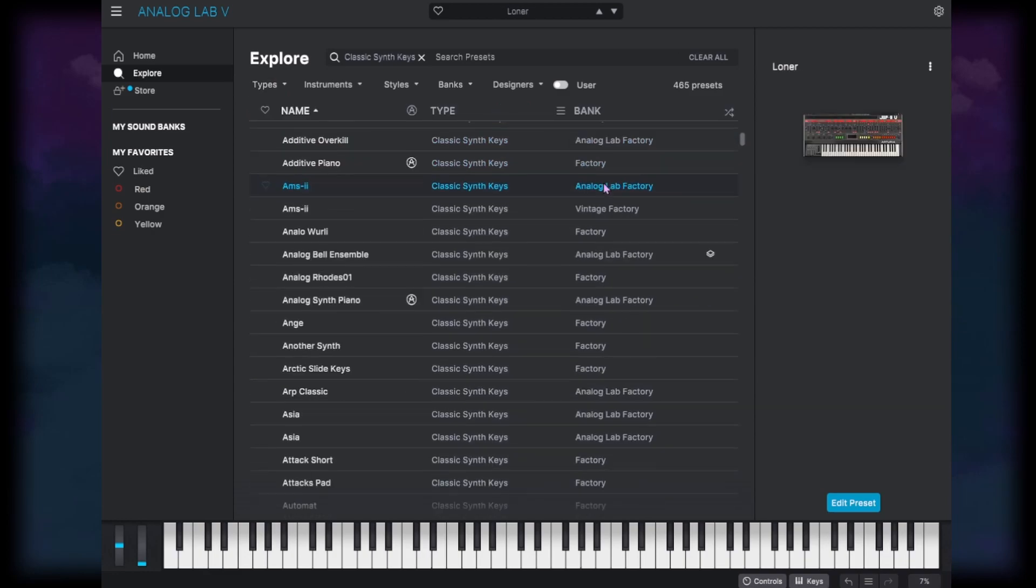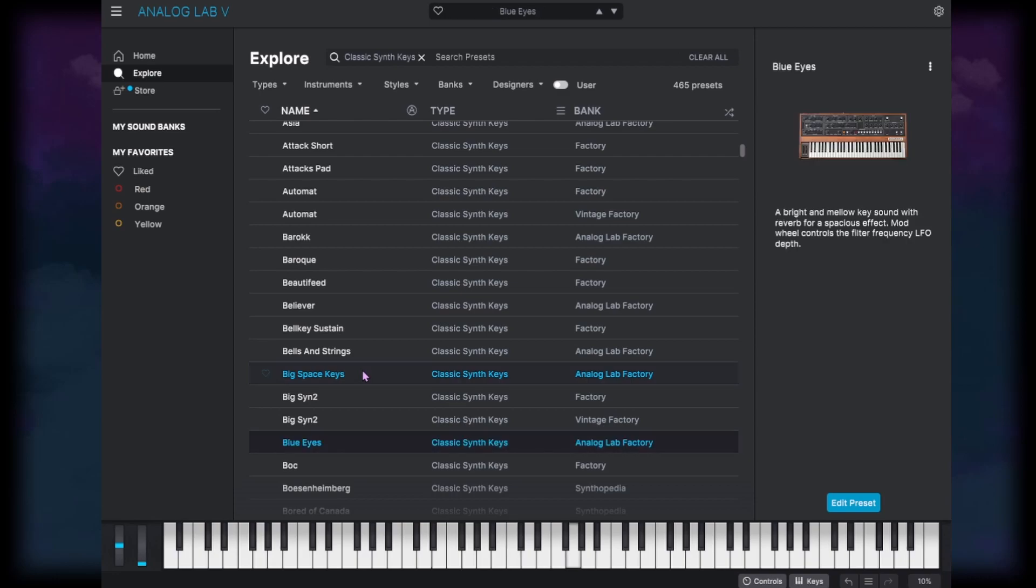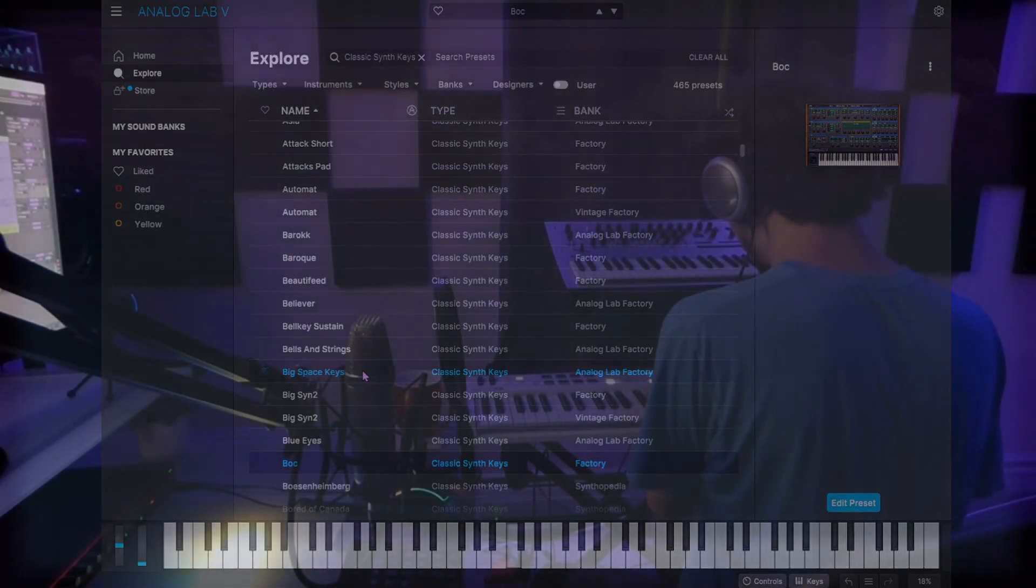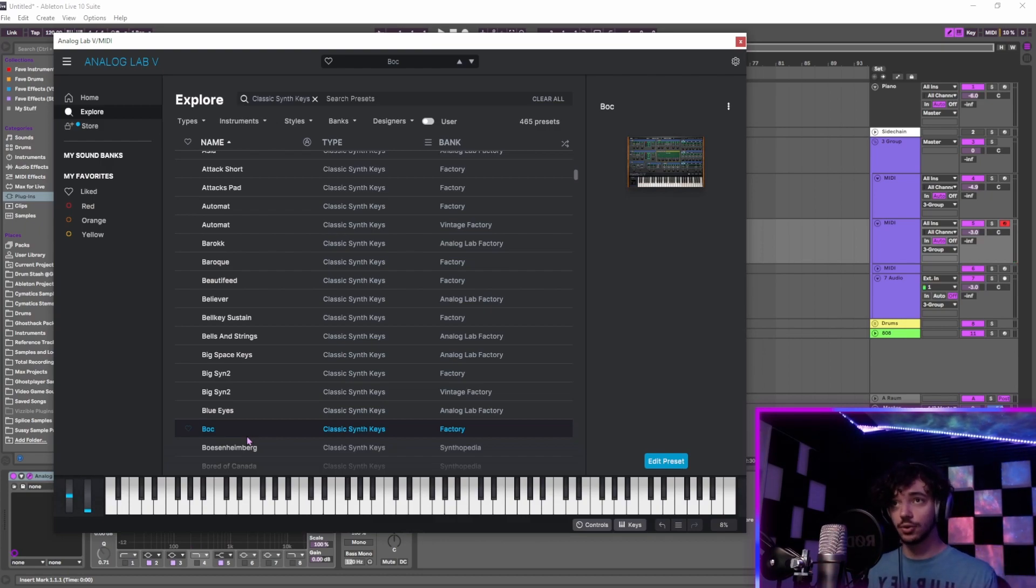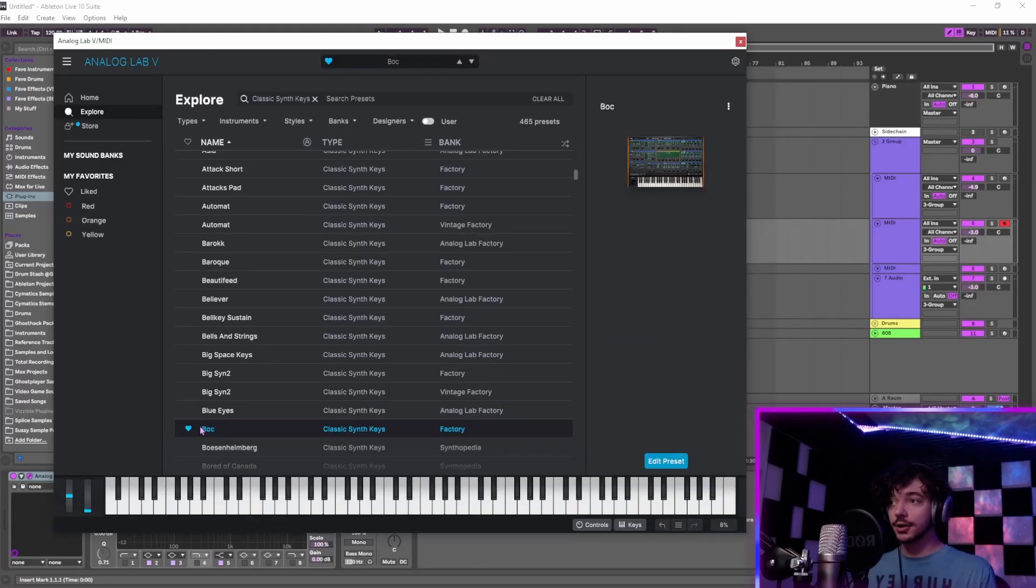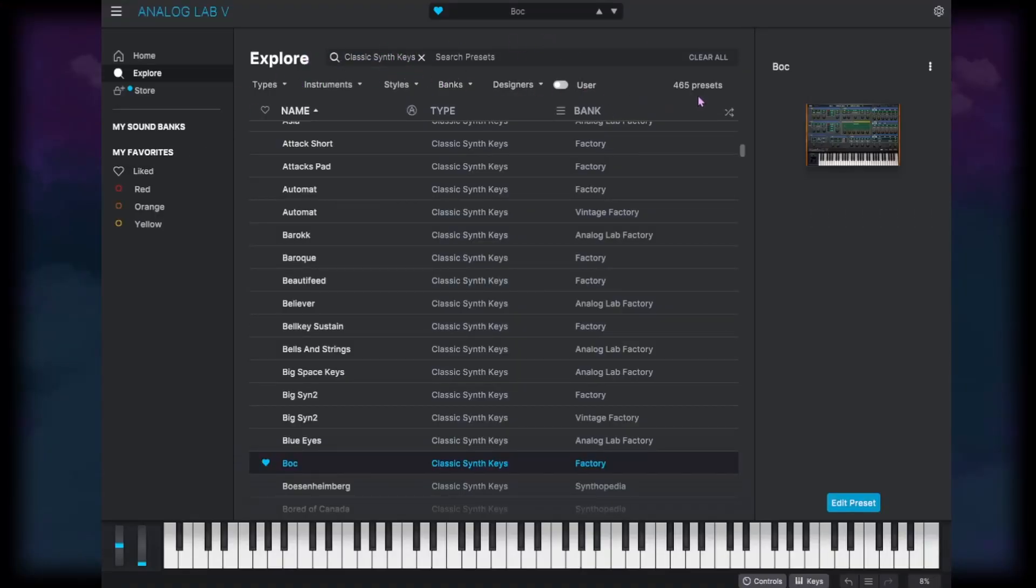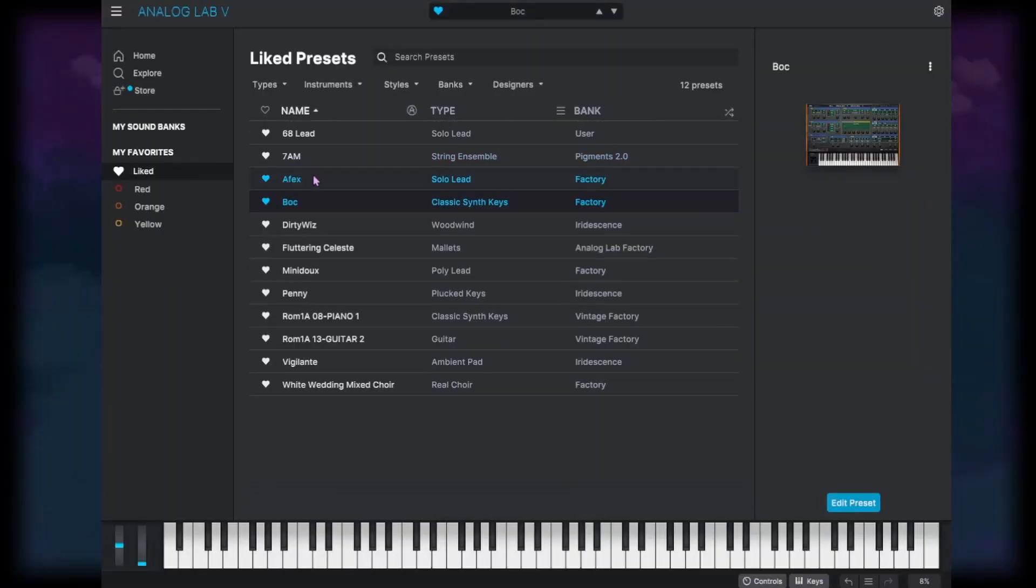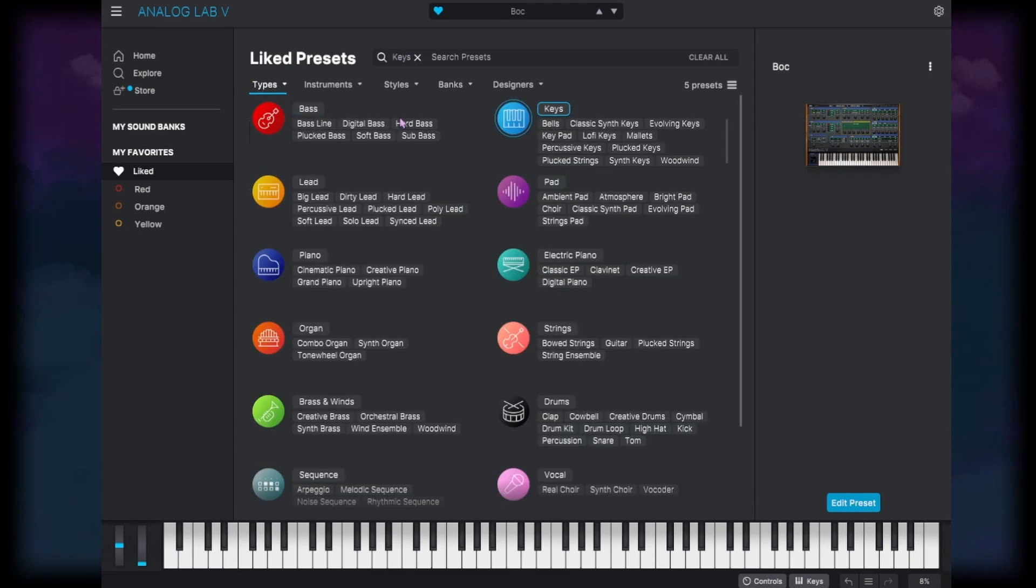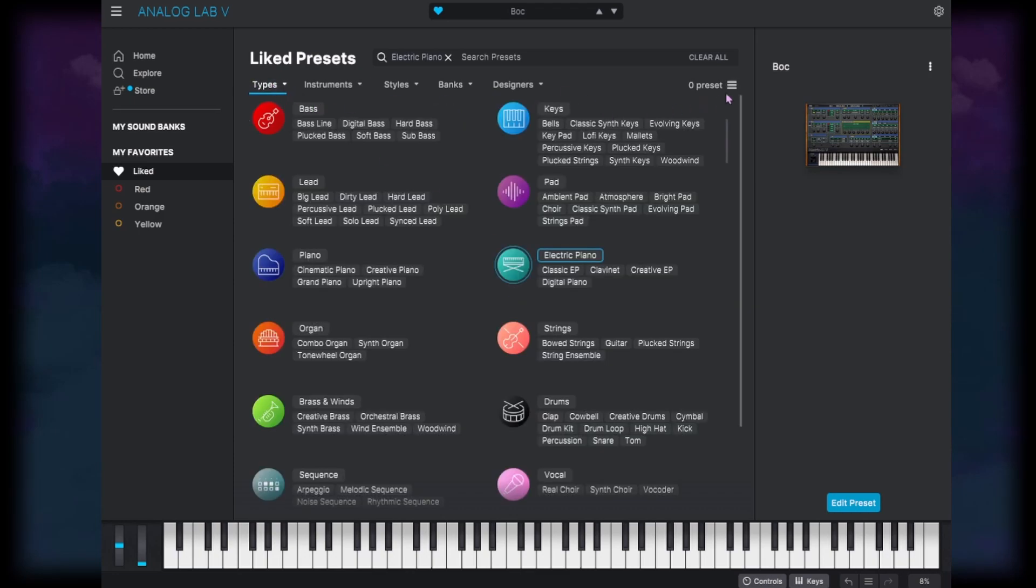Now these synth keys and this sound right here is going to bring me to my next point because I think that sounds really cool. So I'm going to go ahead and click this like button. That like button is probably the best way to sort your presets because even now that I've sorted it down to just classic synth keys, I still have 465 presets to go through. And that's more than most VSTs even have total. So if you start saving things in your liked category, then that's going to really narrow it down for you to only things that you like. And then you can go ahead and sort that even further to just keys or just electric piano.